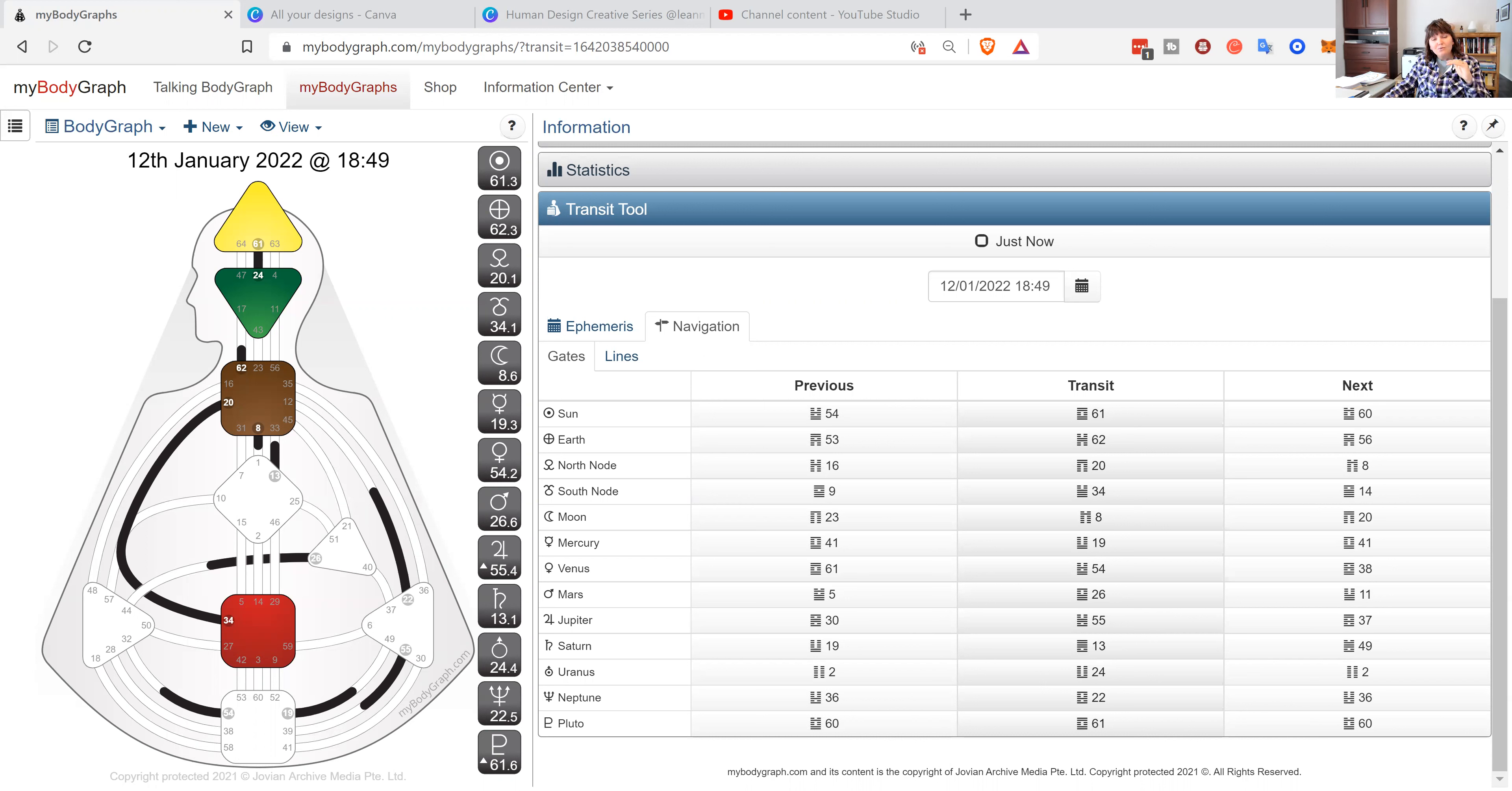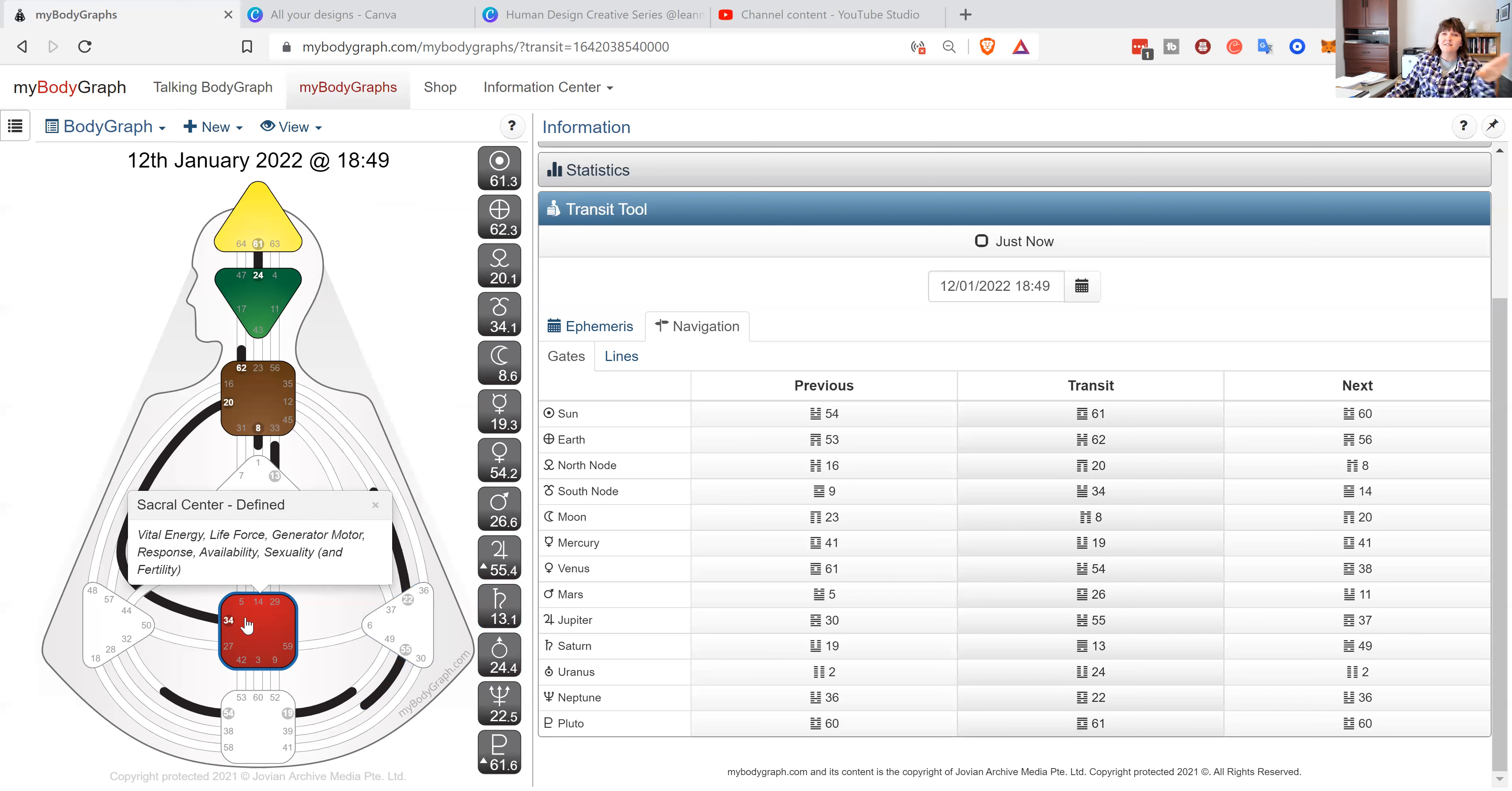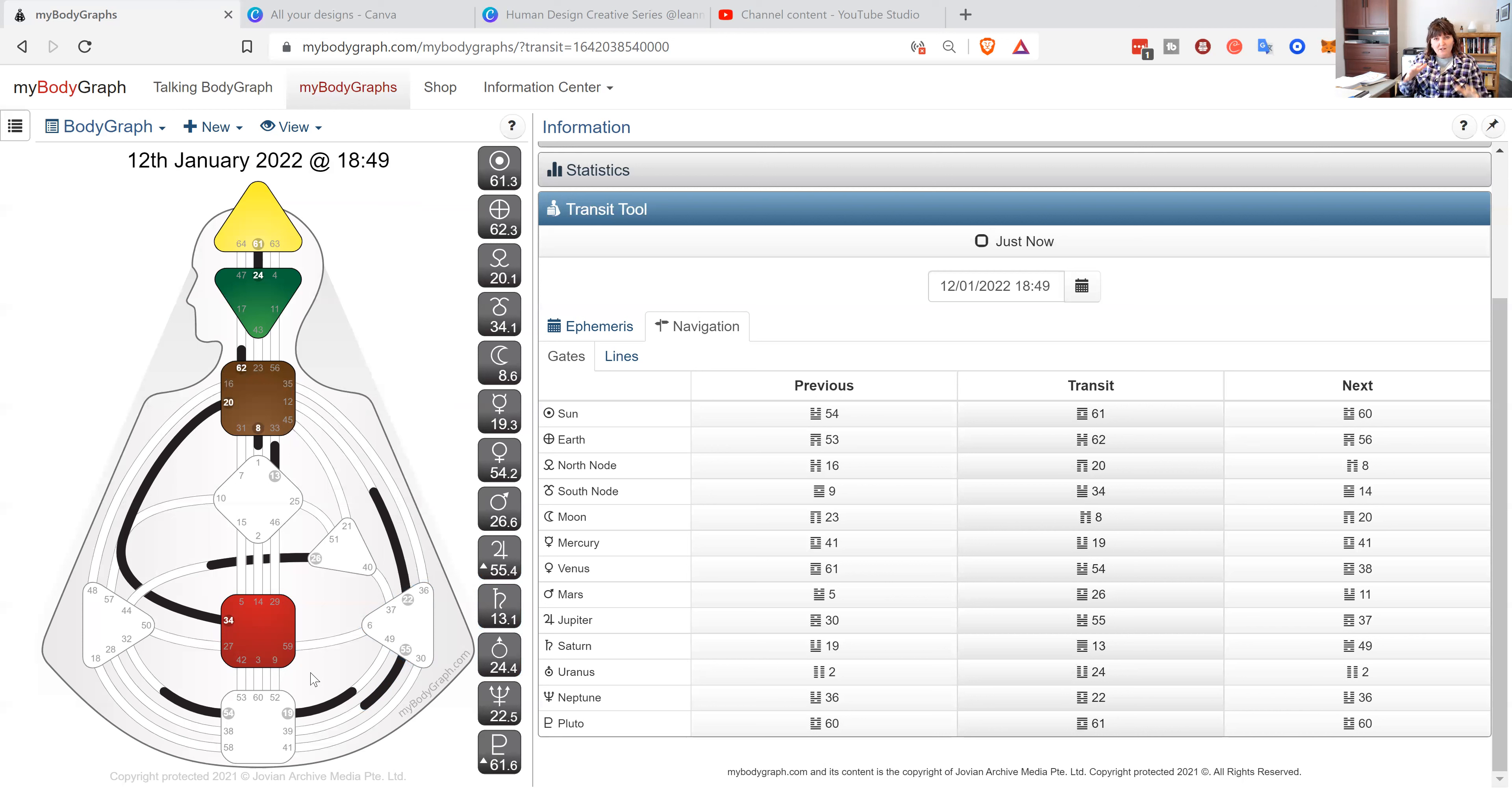When you are tapping into someone else's energy as a projector, you want to get really clear. What I see the sacral center as - I see it as this cosmic battery. You've heard me say this before, it's called the motor in human design terminology, but for me it is this battery that's sitting there and then the projector comes along and puts on the booster cables.